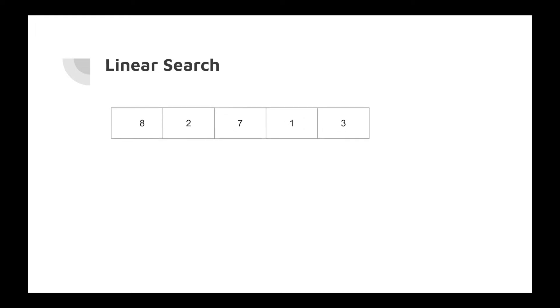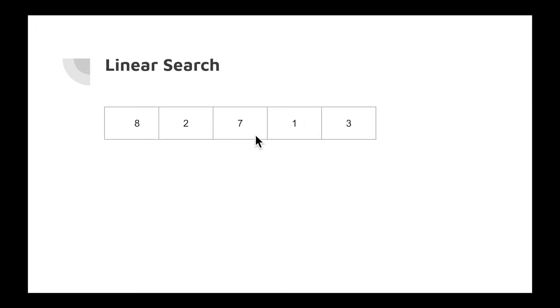Let me explain with an example. Let's take an array. Suppose we have an array and we have to search a number, let's say 7. With linear search, we start our searching from the 0th index.